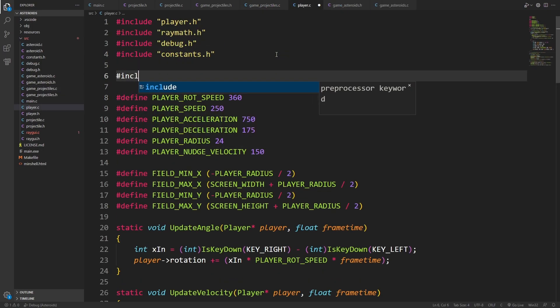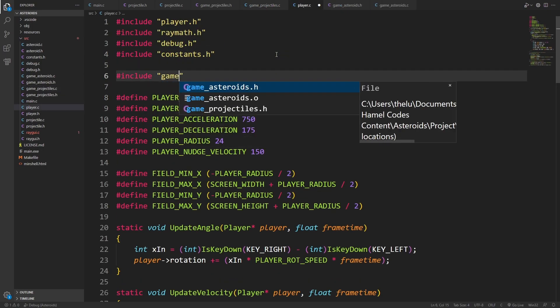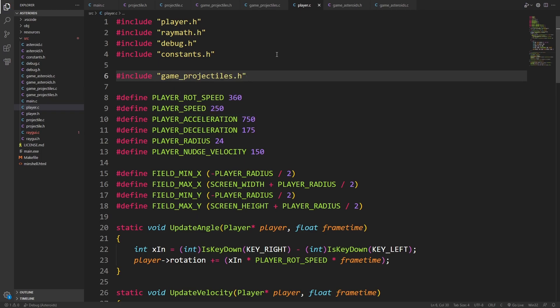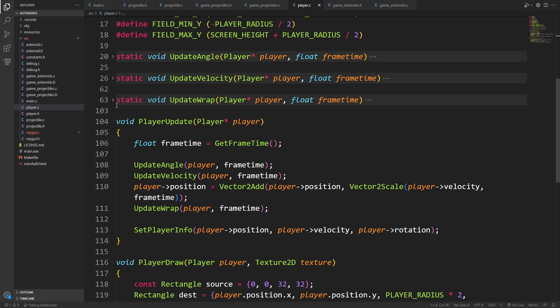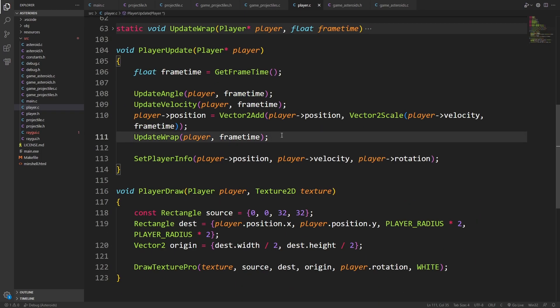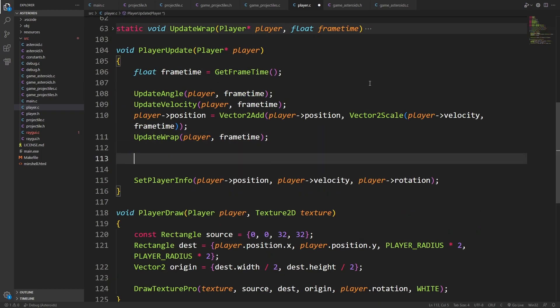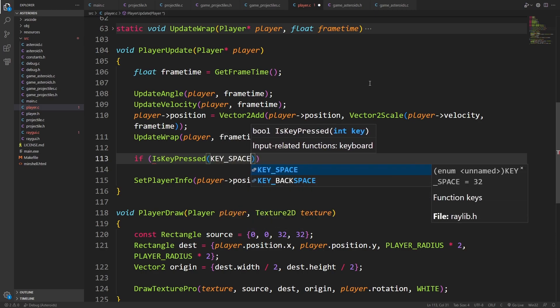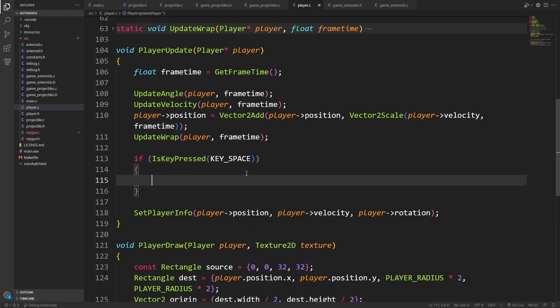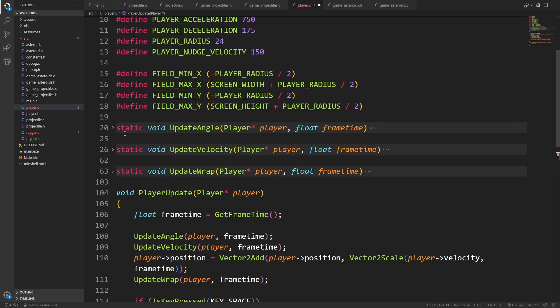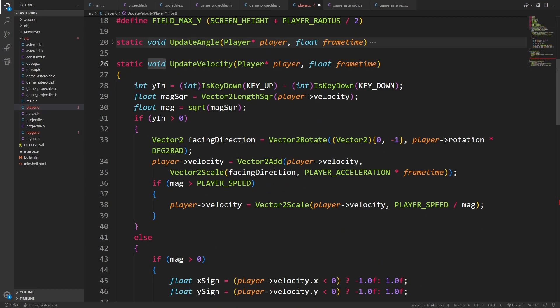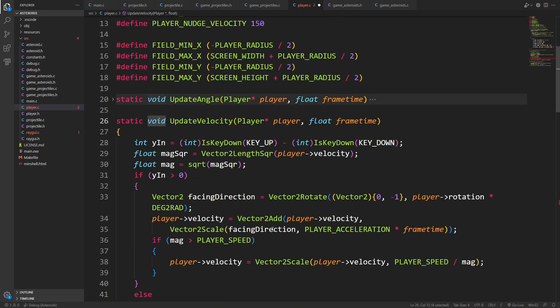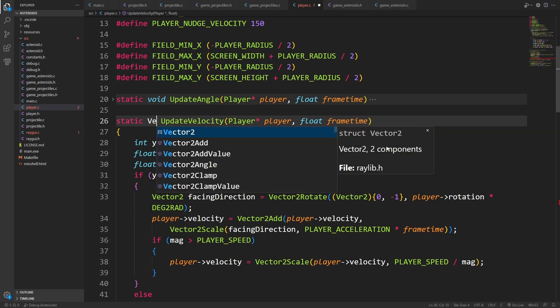Now, player C is going to need to include game projectiles. Because after all of this, in this update method, we want to check if the player is pressing what will be the fire button, and if so, we want to fire a projectile. I'm going to have this thing spit out the facing direction, because it will make part of this a little bit easier.